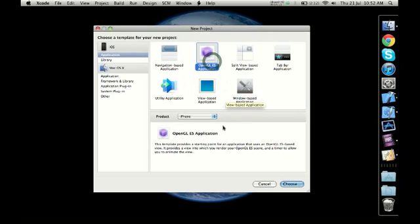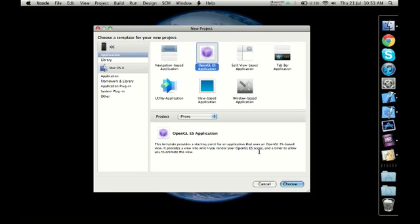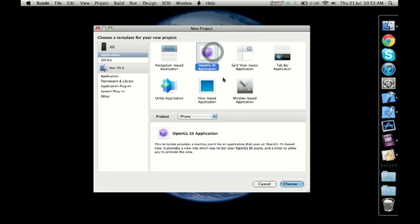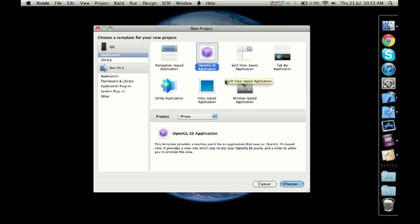OpenGL ES Applications: if you read the description, it says it's a starting point for an application that uses an OpenGL ES-based view. It provides a view into which you render your OpenGL ES scene and a timer to allow you to animate the view. This kind of application is not very user-friendly to start with initially, but once we've developed a couple of applications, we'll come back to OpenGL ES applications. I'll explain about GLES later because I don't want to confuse you at this point and don't want you to think it's rocket science to build an iPhone or iPad application.